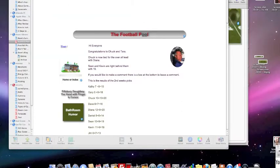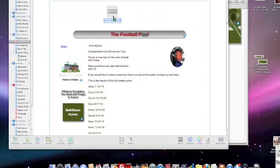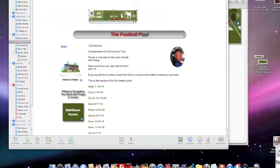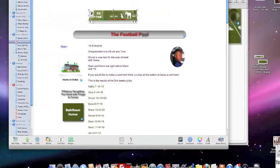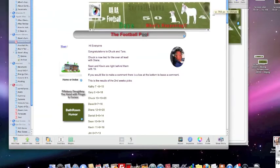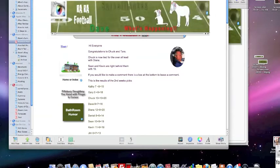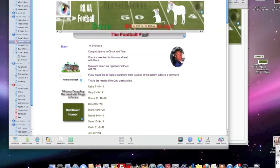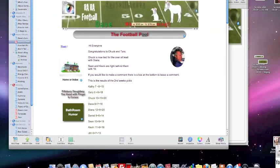And then now I'm going to come to my rah-rah football pool and bring it into iWeb. Before, we were limited to 200 pixels. While we're in iWeb, we actually can shrink this.